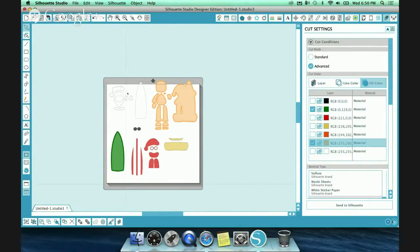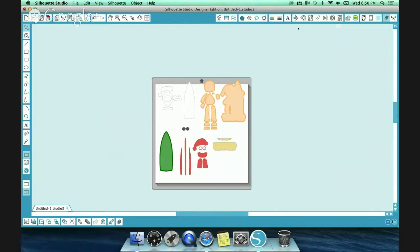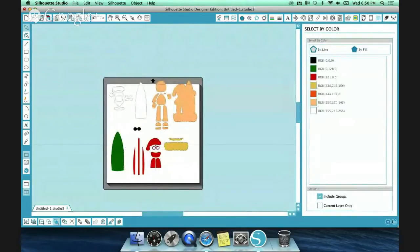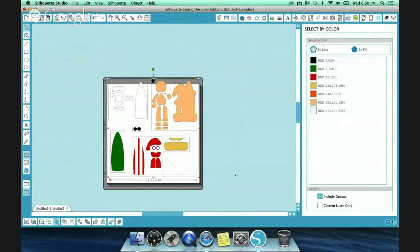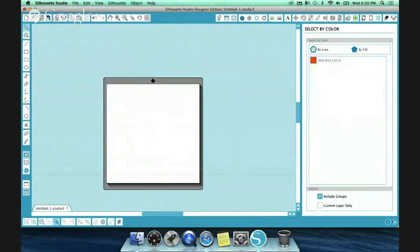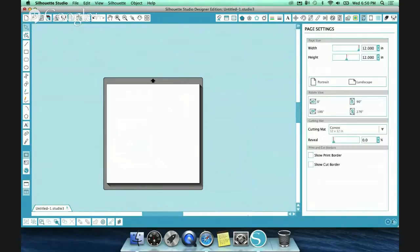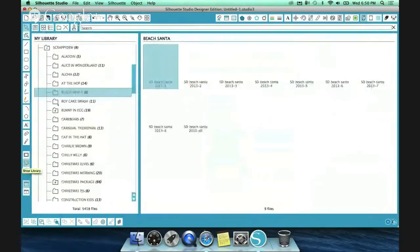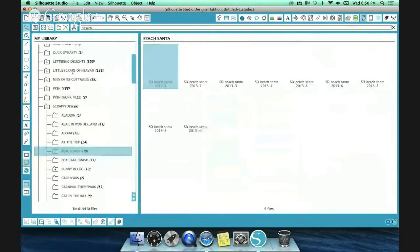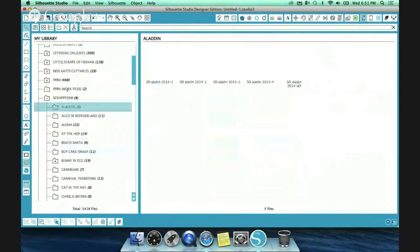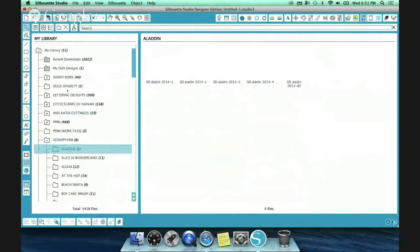When I'm working with images, it's made it a lot easier, especially when I'm not working with Scrappy-Dew designs. If I'm working with someone else's designs and they don't have it broken down for me, to be able to work with fill lines, for example, let me go into...